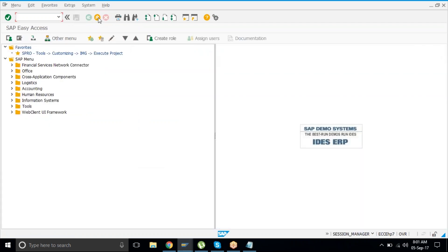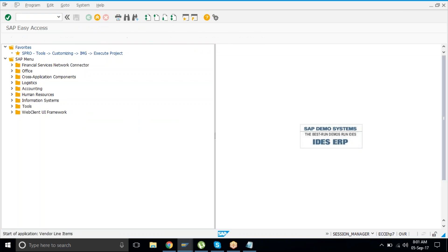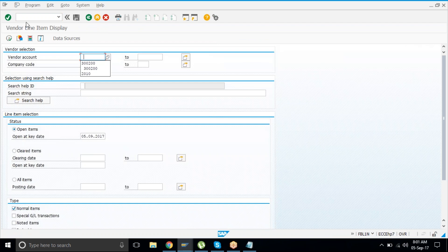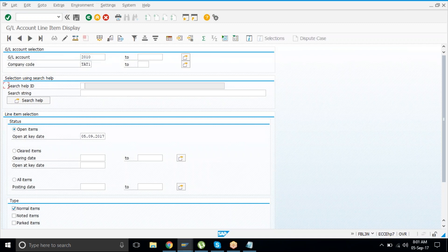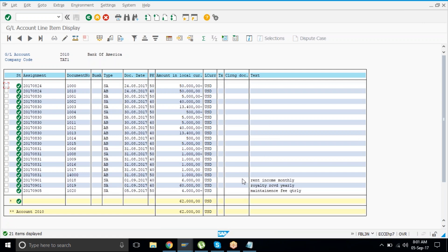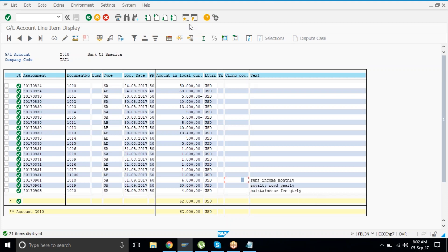To check the entry just posted, go to the bank account. We used bank account 2010 in every entry. Give 2010, execute, and check the bottom lines — you'll see entries for rent monthly, royalty yearly, and maintenance quarterly. Now I'm opening the next month just to show you what's going to happen — opening the periods in OB52 until period 12, so up to December is open.